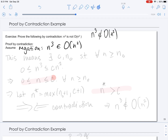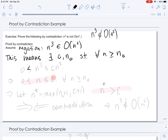Then we can apply the definition of big O. This means there exist positive constants C and N naught such that for any N greater than or equal to N naught, N cubed is greater than 0 but bounded above by C times N squared. Now let's consider dividing this entire inequality by N squared. We can do so since N squared will be greater than 0. So we are going to get that N has to be less than the constant C.